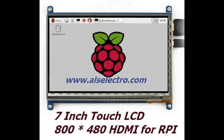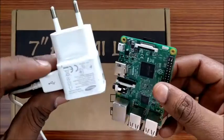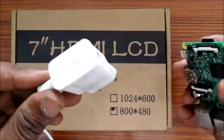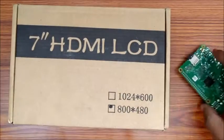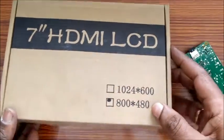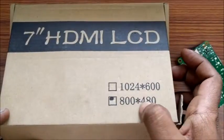Hello all, this video is on 7 inch HDMI touch LCD for Raspberry Pi. This is the 800x480 capacitive HDMI touchscreen.